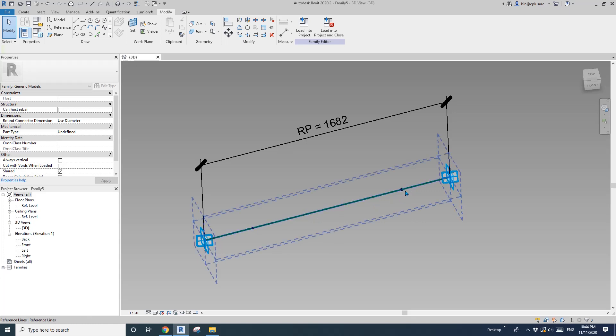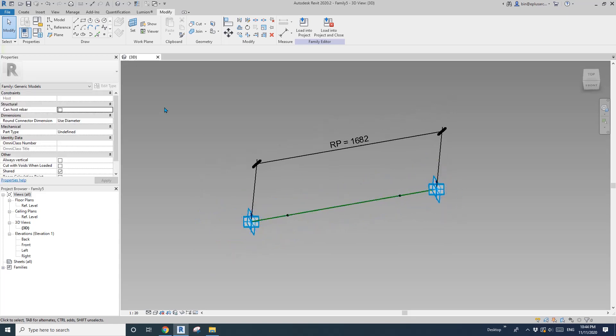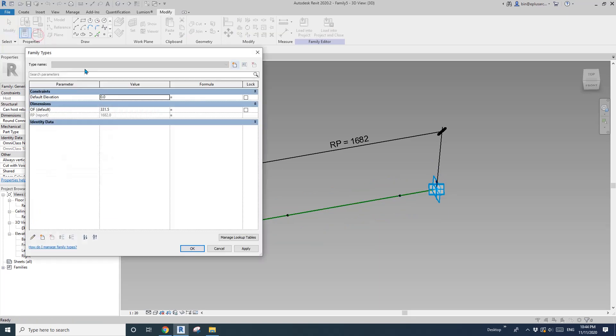Okay, so for example, if I want this to be 200, we just need to go to family type and, here, offset equals bracket R_P minus 200 divided by 2.